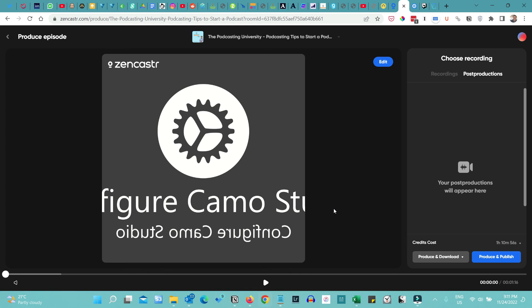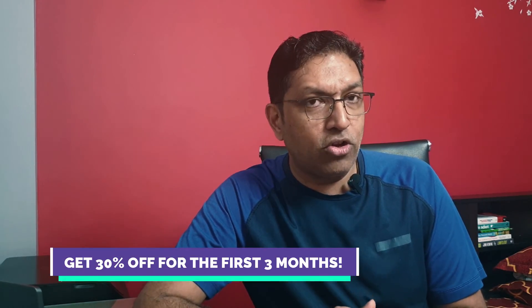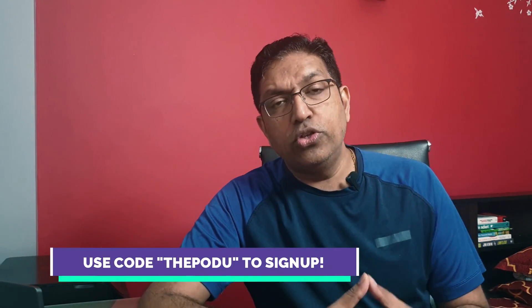Zencastr is pretty simple to use and has a free option with pretty much every feature in their premium version as well. Go ahead and get started with the free version, but I'd recommend upgrading to the pro version. If you want to upgrade, I have a discount coupon that gives you 30% off for your first three months. Use the code 'thepodu' — you'll find it in the video and in the description — on the pricing page to get 30% off Zencastr Pro.